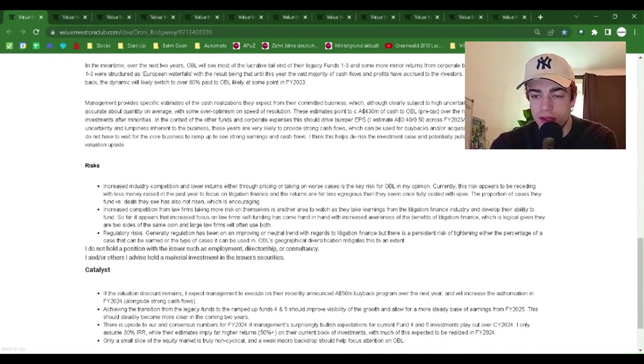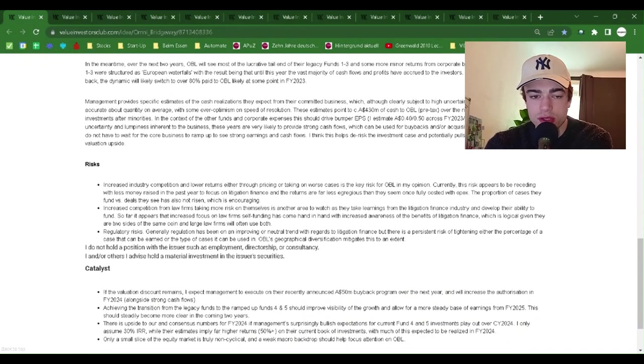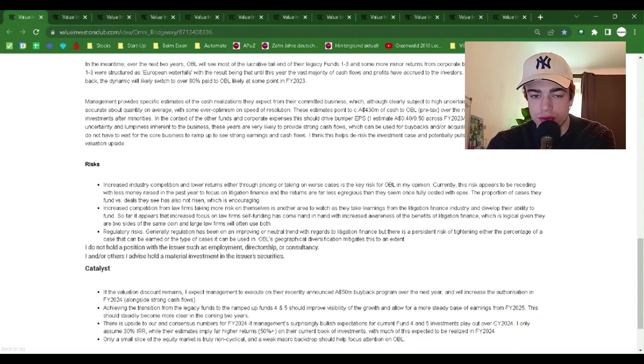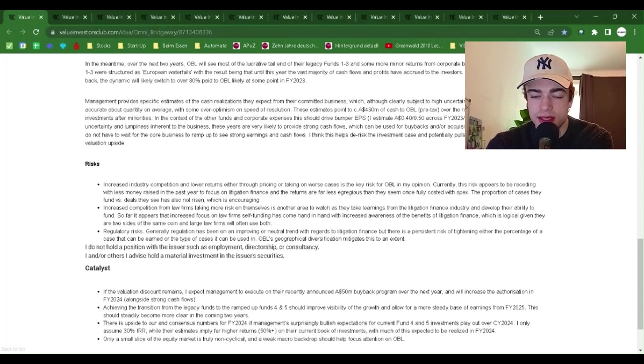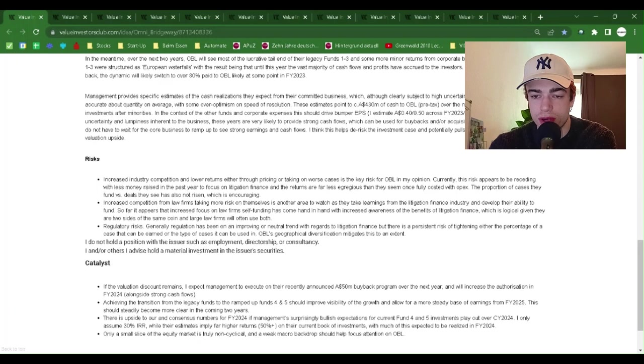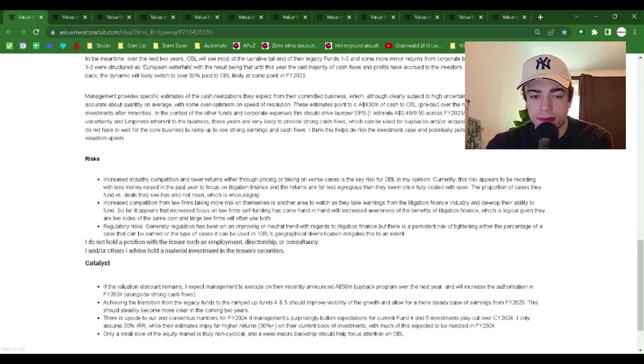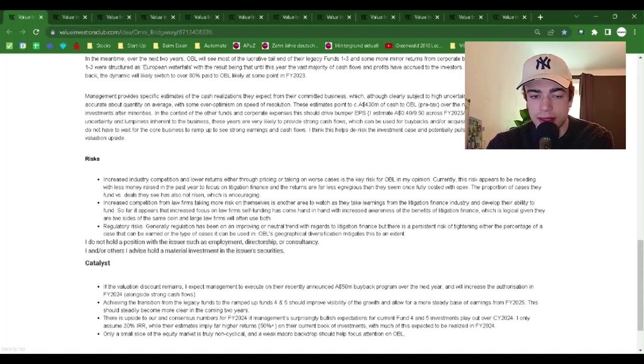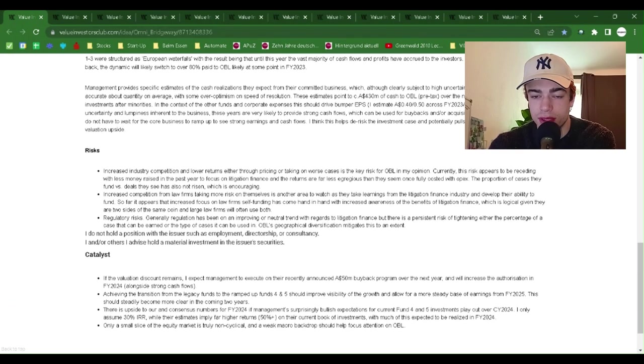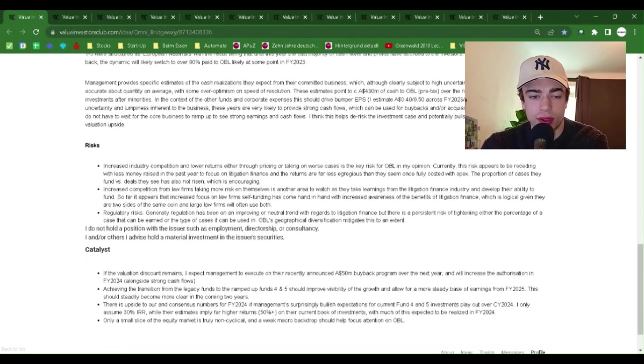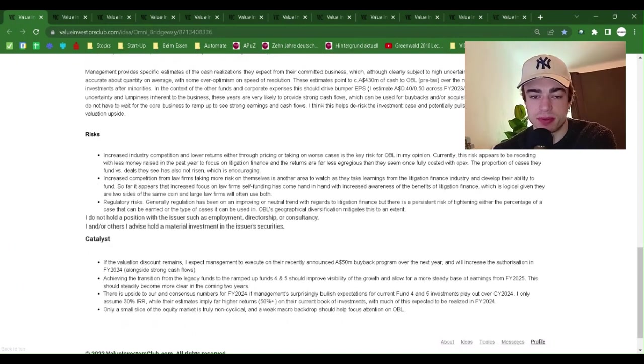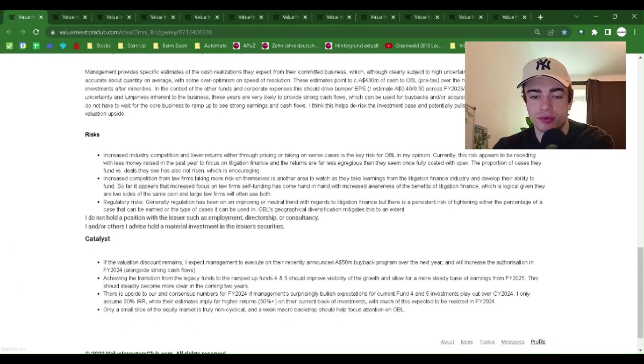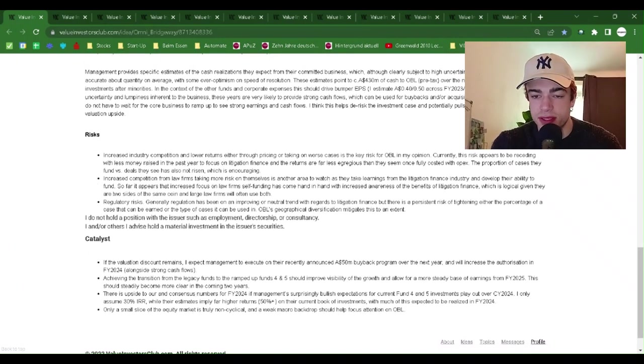Funds 1-3 were structured as European waterfalls with the result being that until this year, the vast majority of cash flows and profits have accrued to the investors. Now, with these almost paid back, the dynamic will likely switch to over 80% pay to OBL, likely at some point in FY23.